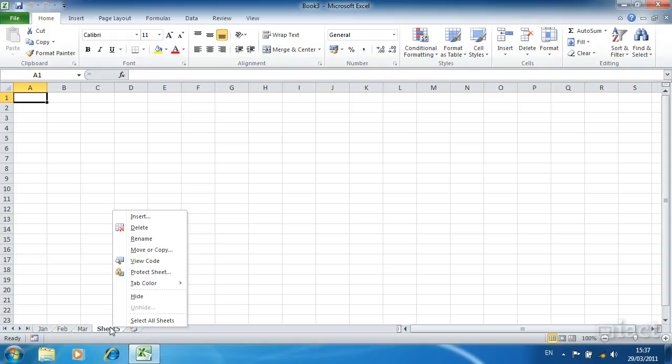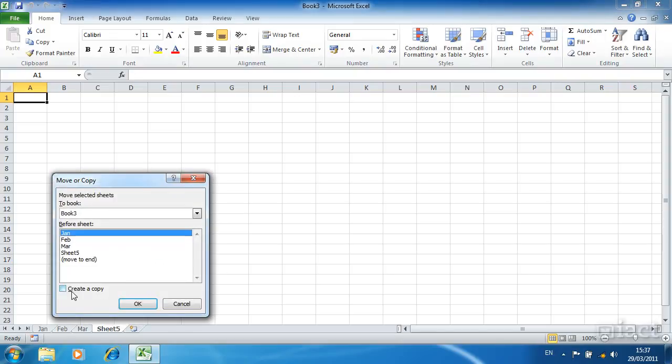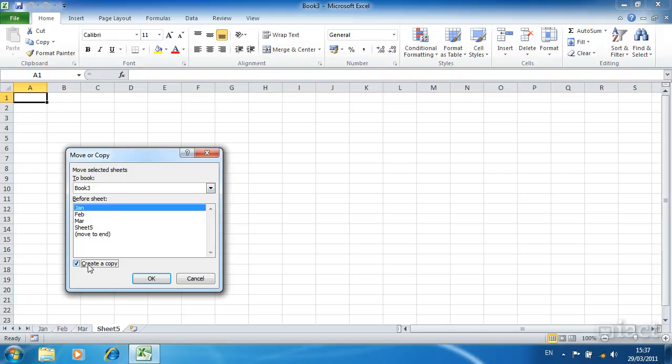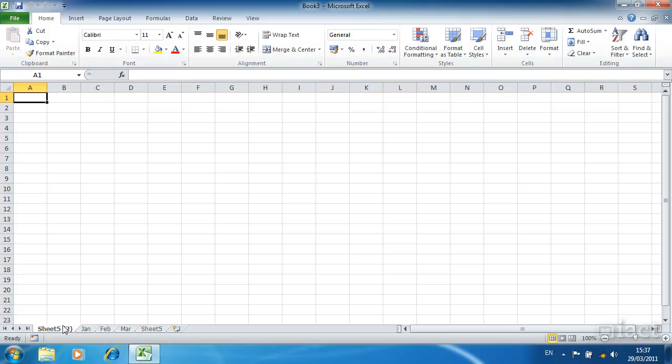I can also copy a sheet if I select sheet 5 and go to move or copy. If I click create a copy it creates a copy of the sheet that I am currently on which is sheet 5. When I press ok it automatically puts it in front of the January sheet because that is what I had chosen in that move and copy window. Here I can see sheet 5 but with the number 2 following it meaning it is a copy of sheet 5.